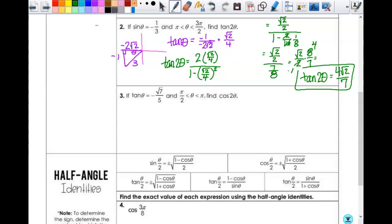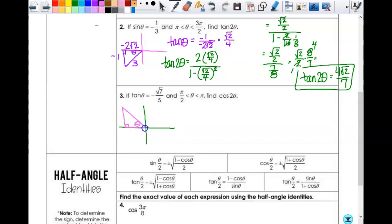Let's look at number three. Tangent θ equals square-root-of-seven over five, and θ is between π/2 and π, so we're in the second quadrant. Here's my second quadrant triangle: tangent is opposite over adjacent, so opposite is square-root-of-seven, adjacent is negative five. Using the Pythagorean theorem gives four-square-root-of-two for the hypotenuse.